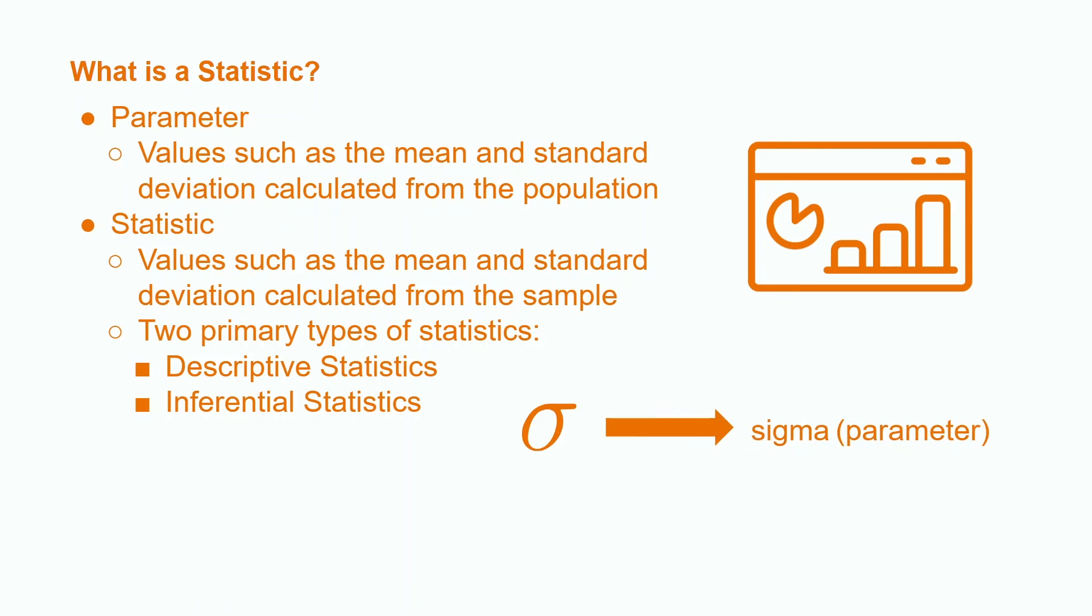When these values are calculated using just a sample of the population, they are called statistics. For example, the sample standard deviation s is a statistic.